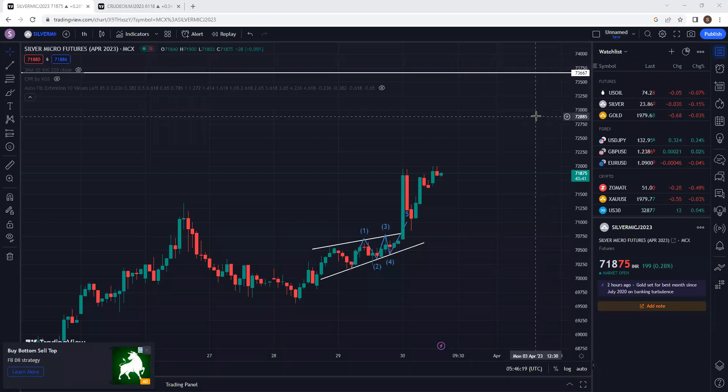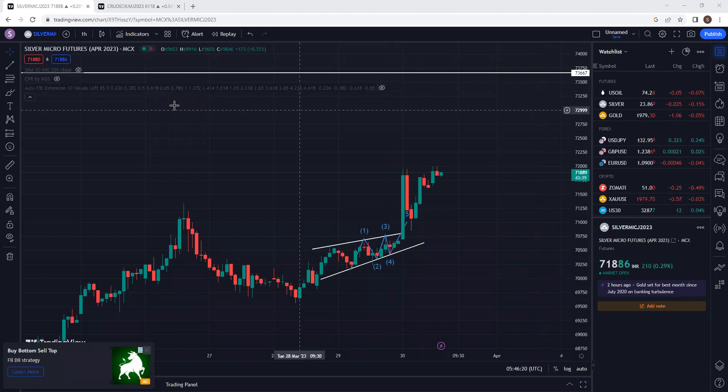Hello guys! Welcome back to the brief daily class. Today we will get started. We will have a daily market update.